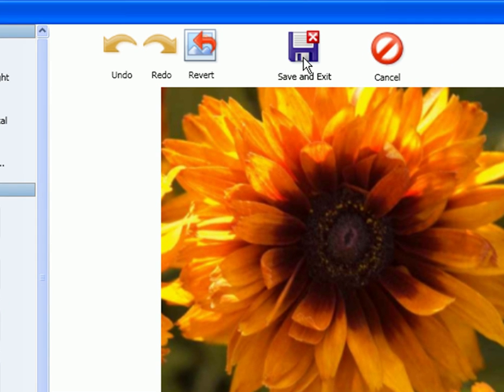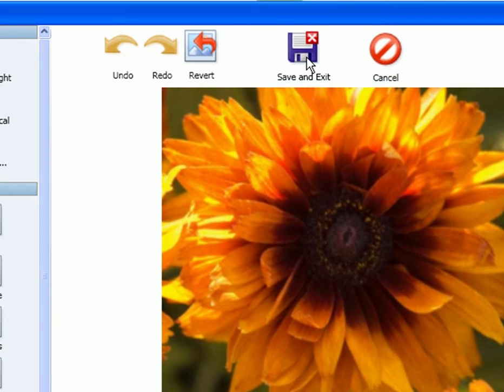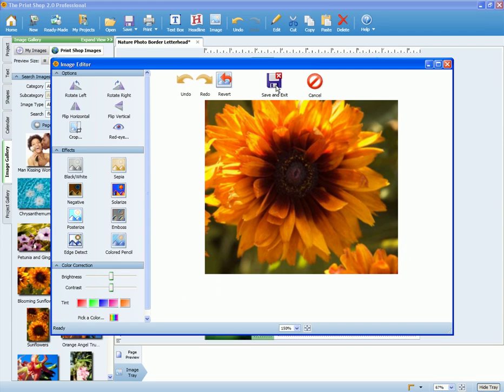Once you've finished cropping, select save and exit to exit the image editor.